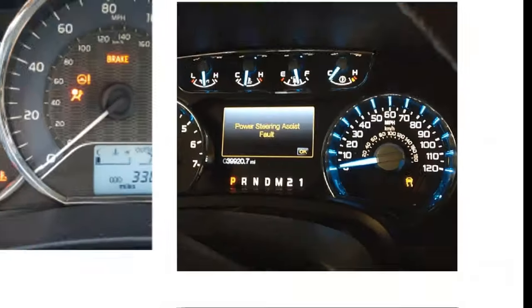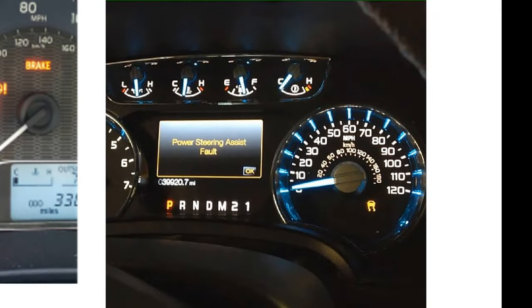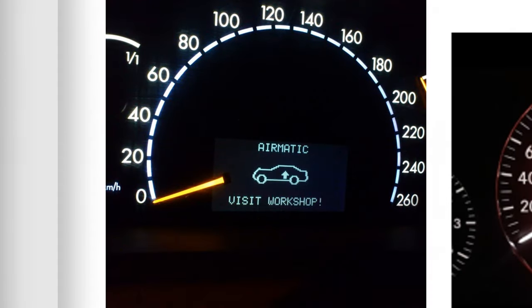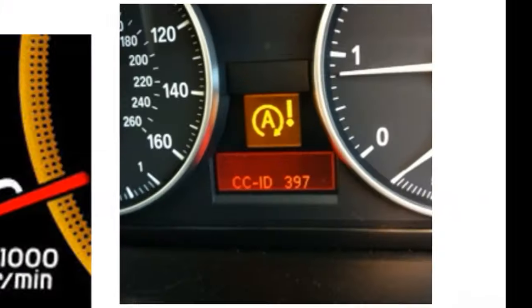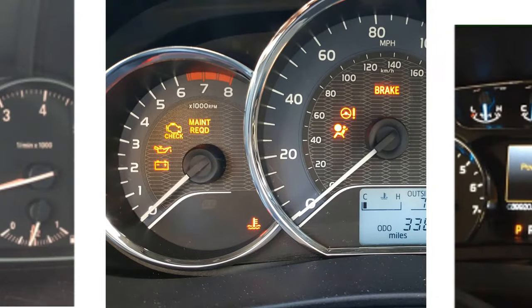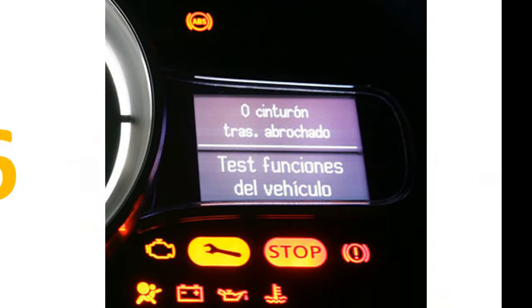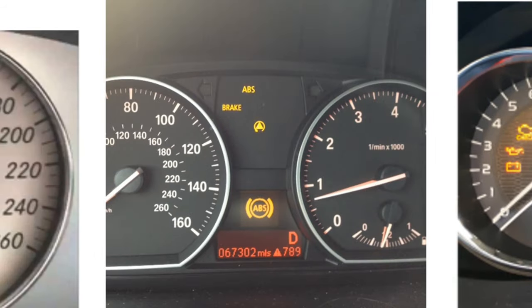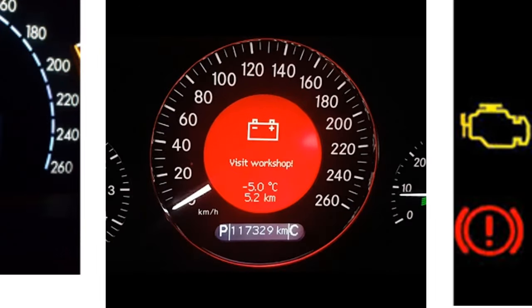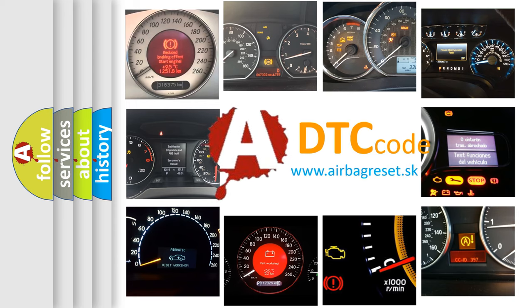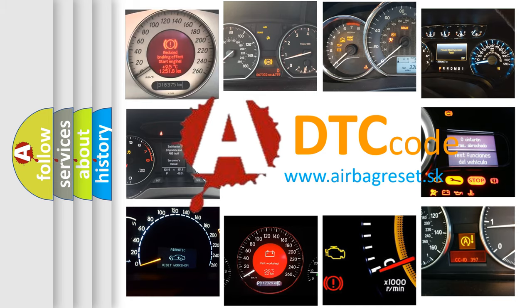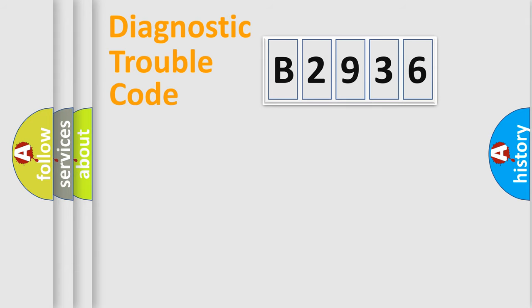Welcome to this video. Are you interested in why your vehicle diagnosis displays B2936? How is the error code interpreted by the vehicle? What does B2936 mean, or how to correct this fault? Today we will find answers to these questions together.